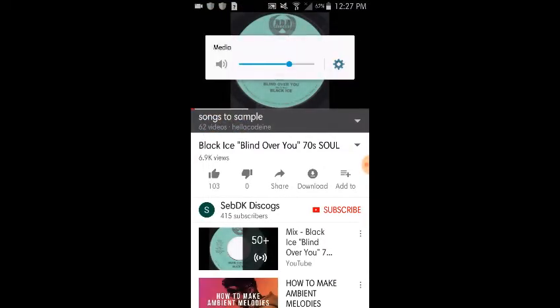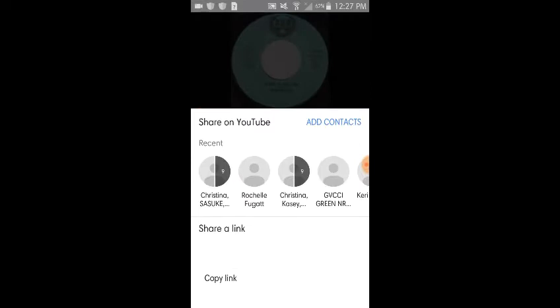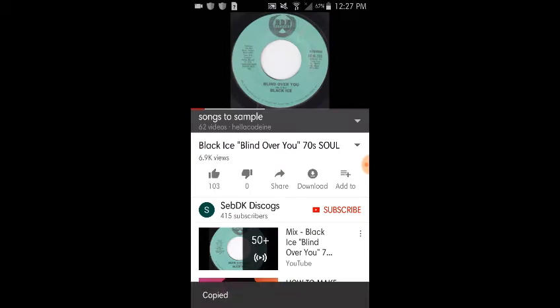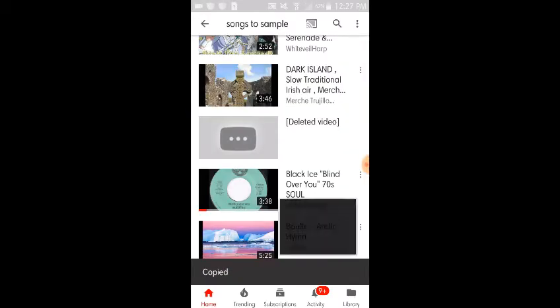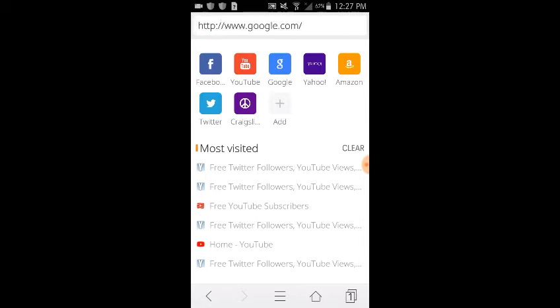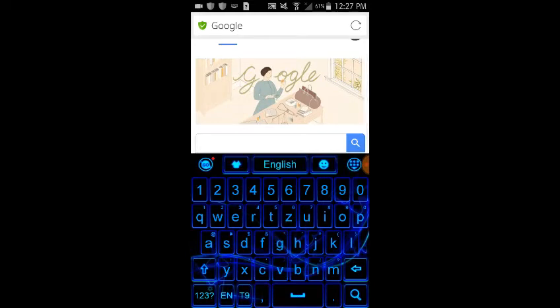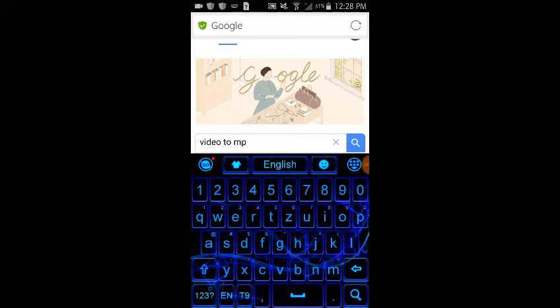Here we go. I'm going to be showing you the full step process for converting a video to MP3. On the next part I'm going to be showing you guys how to properly mix the sample to fit in with the beat.